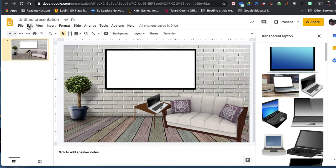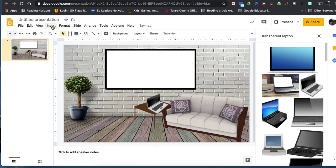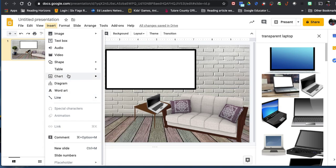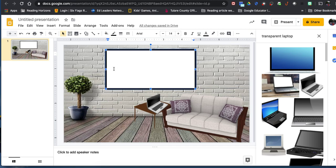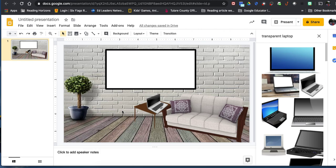If I double-click on the text box I can type something like 'Welcome' inside it. You can also put an image on top. I actually want to use this as a video screen — so when I upload a video to YouTube, I can drop that link right in here and students will see the video thumbnail right on the TV screen. For now I'll leave it blank.